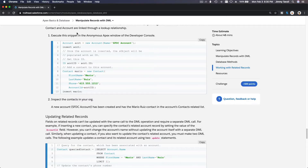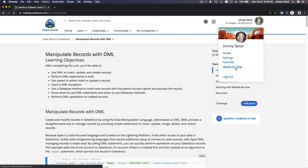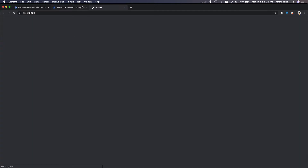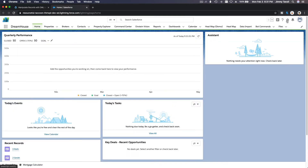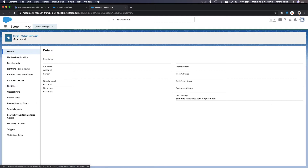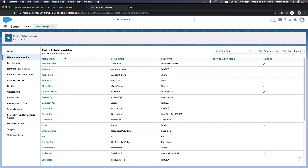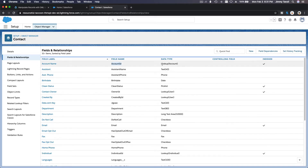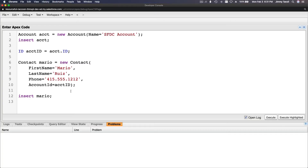If I go back to my org and pop up my hands-on org, I'll show you in Setup — Object Manager — and then Contact, not Account. On the Contact object we have the AccountId field, which is a Lookup to an Account. The data type is Lookup to Account, and the field name is AccountId. This is how we know to use AccountId to link the contact to the account which was just created.